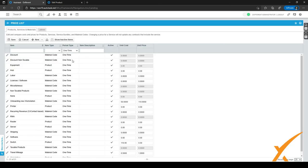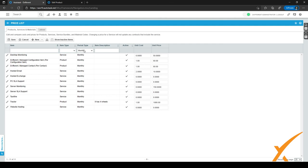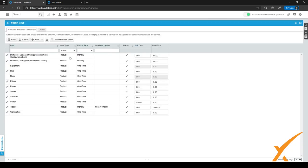You can also filter by period type in the third column — for example, one-time, monthly, quarterly, semi-annual, or yearly — and even by product description. When you select Products, you can very easily change the unit cost and unit price directly in the list, which is quite a neat trick. After making changes, just click Save at the top of the screen to save all changes at once. This is really handy if you want to quickly update prices for multiple products instead of opening each one separately.